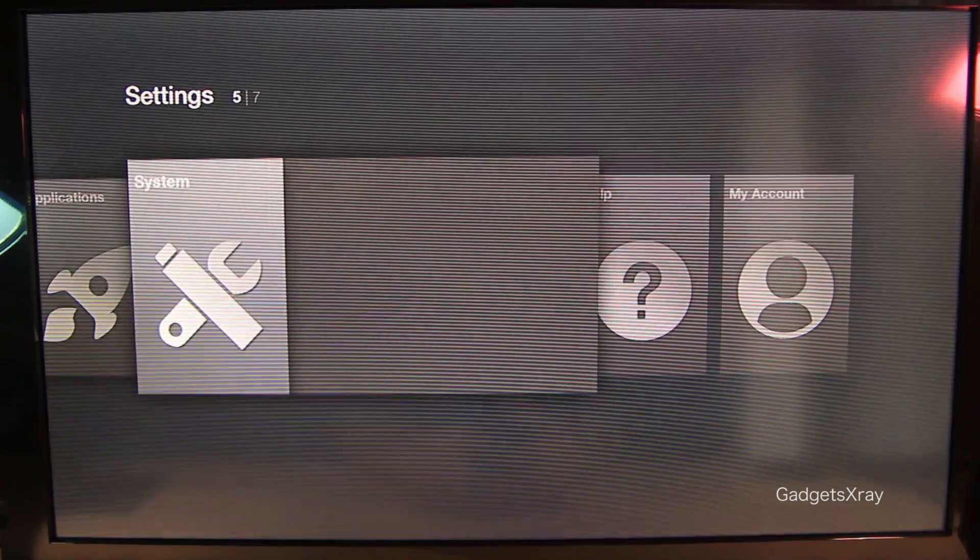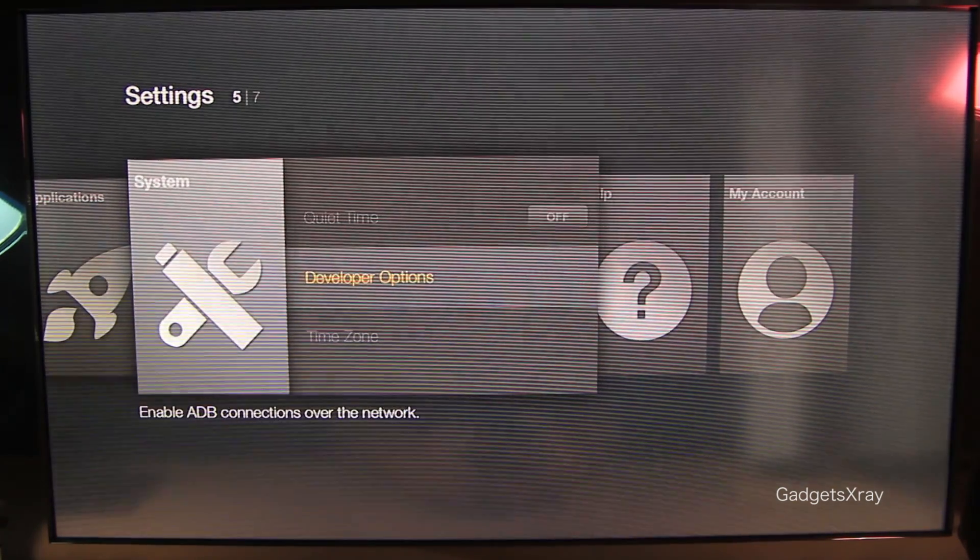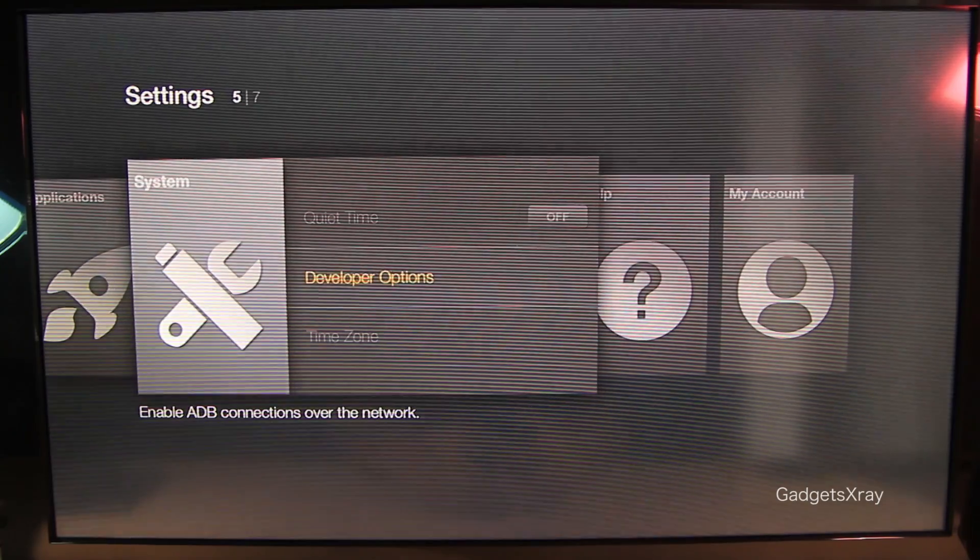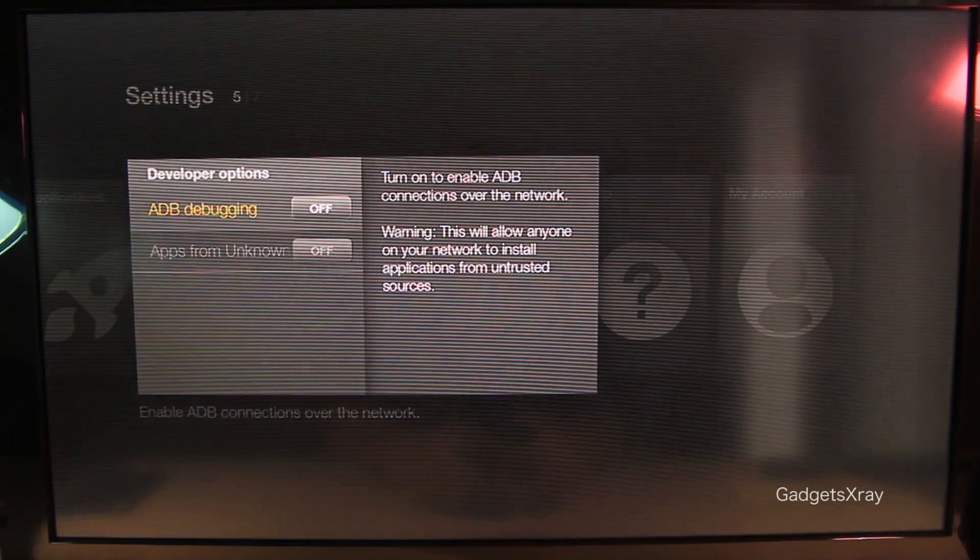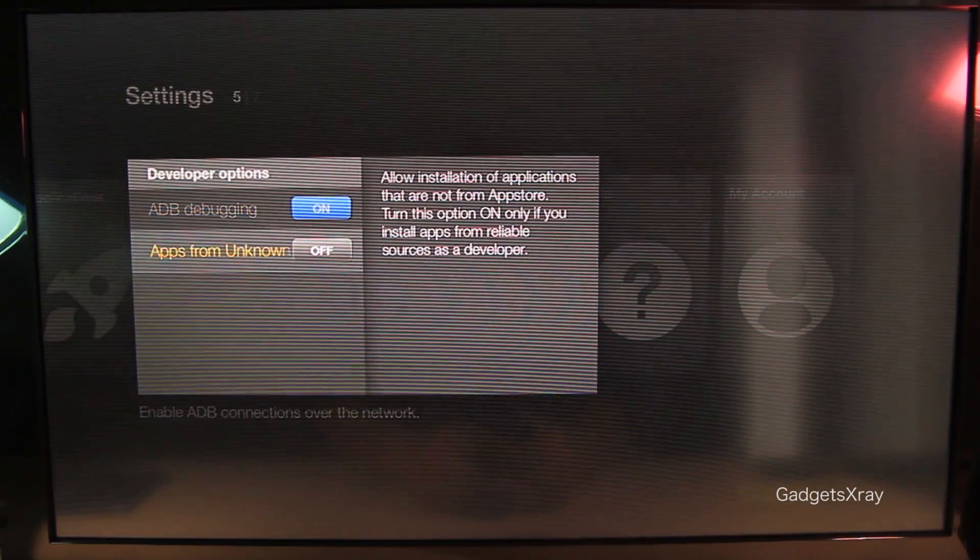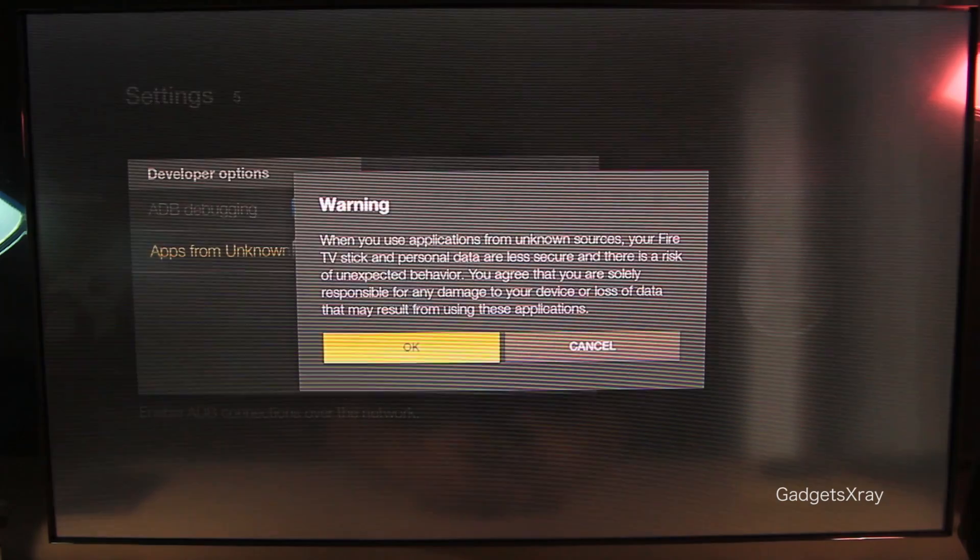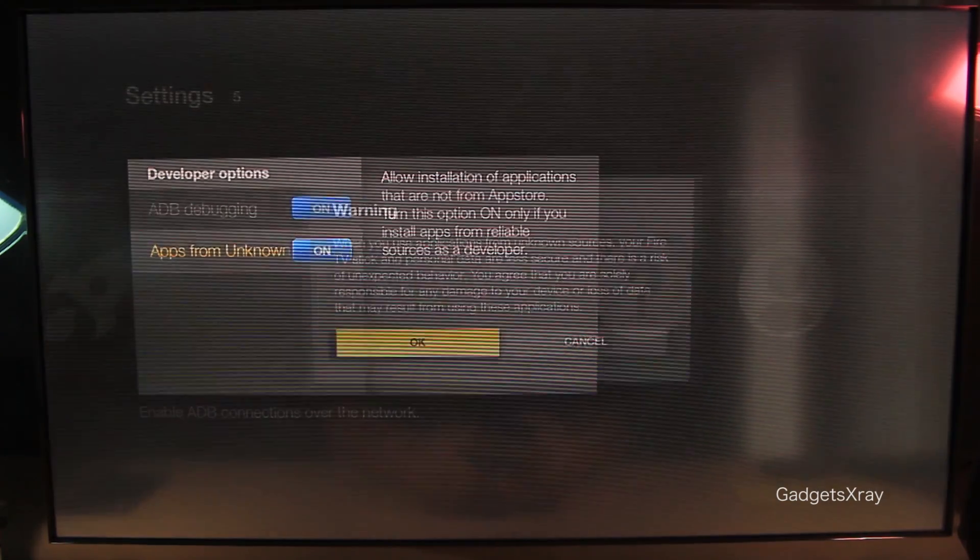First, we need to go to system and then look for developer options. Press on ADB debugging and app for unknown sources. Press on OK.